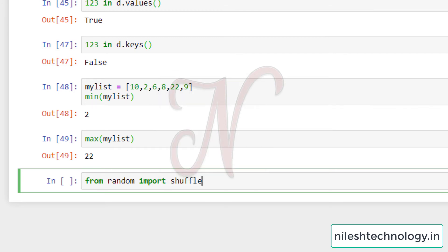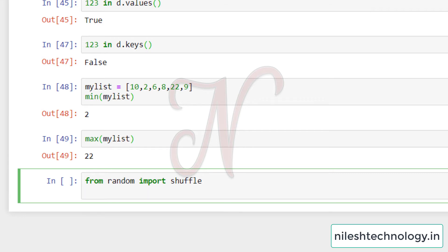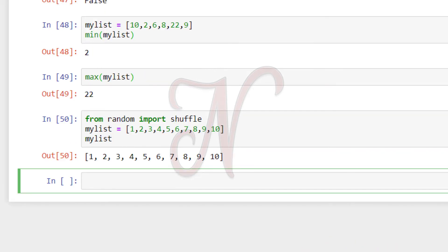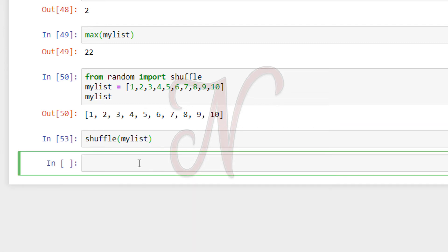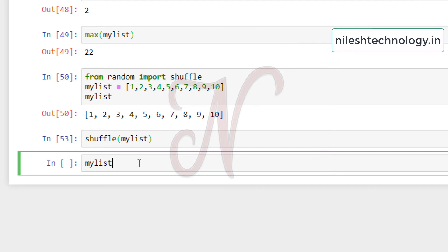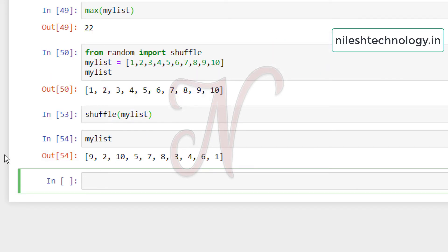From the random library, import `shuffle`. The `shuffle` function is used to randomly shuffle around any sort of list. For example, given `my_list = [1, 2, 3, 4, 5, 6, 7, 8, 9, 10]`, calling `shuffle(my_list)` does not return anything — it modifies the list in place. After running it, `my_list` becomes something like [9, 2, 10, 5, 7, 8, 3, 4, 6, 1].